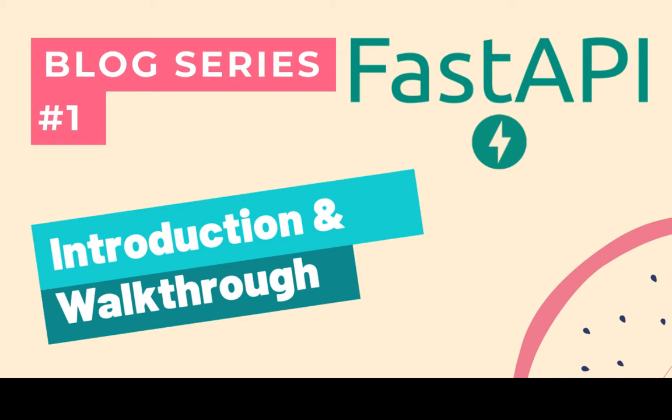If you ended up here the chances are that you already know what FastAPI is. Still, if you don't know, FastAPI is a new web framework for Python that focuses on minimal code for rapid API first development.